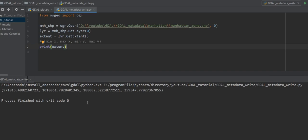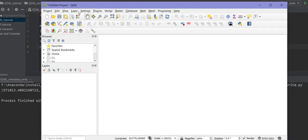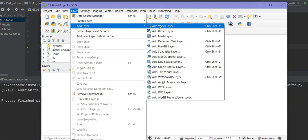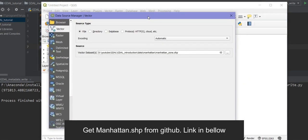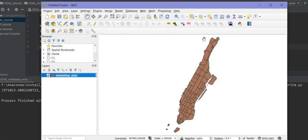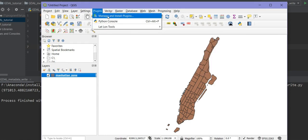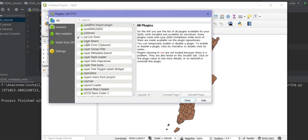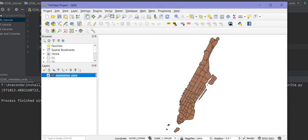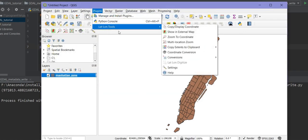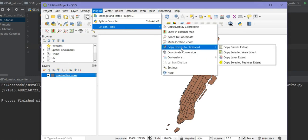I also want to show you how to get this data from QGIS. First, add a vector layer — the Manhattan zone layer. Then go to the Plugins menu. If you don't have the Lat/Lon Tools plugin, go to Manage and Install Plugins, search for Lat/Lon Tools, and install it.